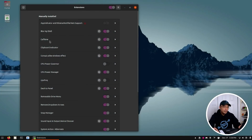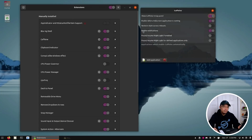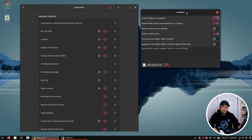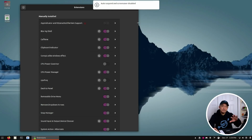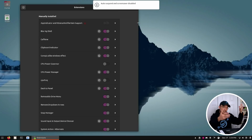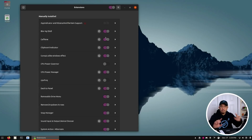Moving down, we have Caffeine. Caffeine is by far the first extension I almost always install — it's this little coffee cup icon. It allows you to keep your screen running so it doesn't fall asleep, especially when I'm filming videos like this. I tend to keep it on so the screen doesn't suspend and I don't have to type my password while chatting. Caffeine definitely works well for presentations too.